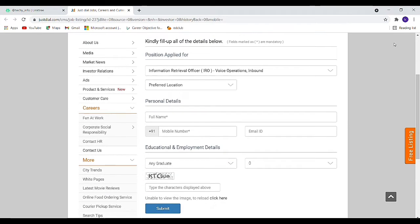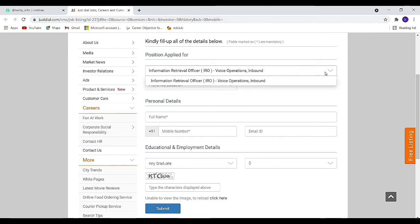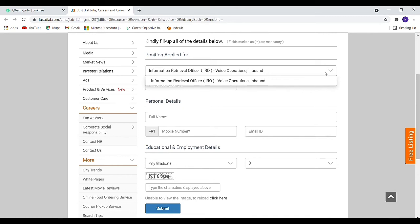Freshers and experienced candidates can apply to this job. The work involves calling your users, providing information to your users, and if they have queries, you can answer them as an Information Retrieval Officer.